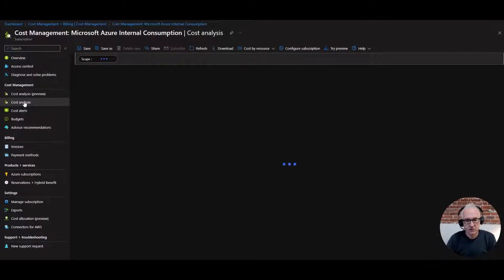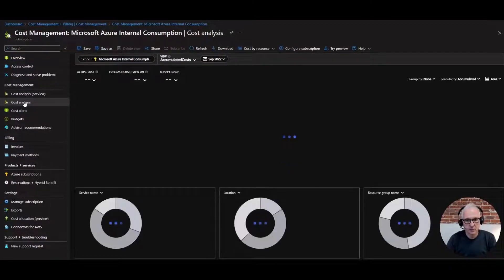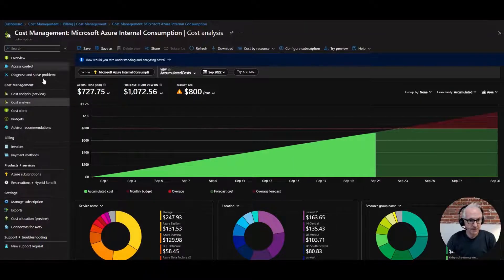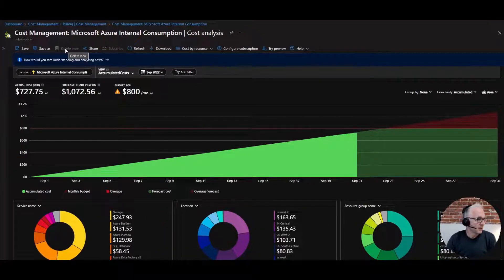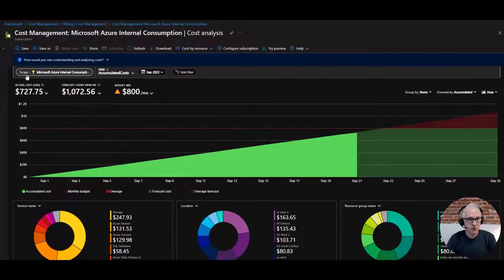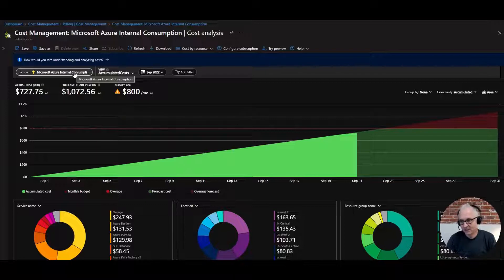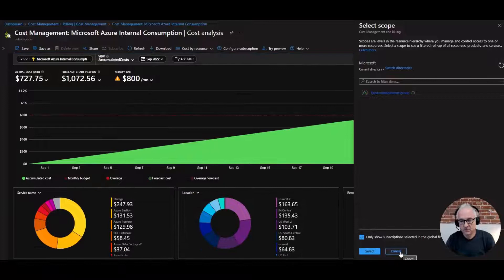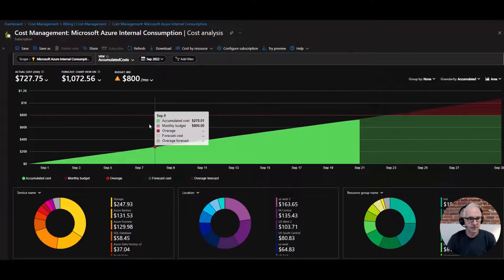This is the default chart you're going to see when you go in here. To free up some real estate, collapse the menu by hitting the two chevrons. Everything you're looking at here is in the context or scope of a particular subscription. If you hover over, you see the subscription. If you want to pick a different subscription, just click on that.